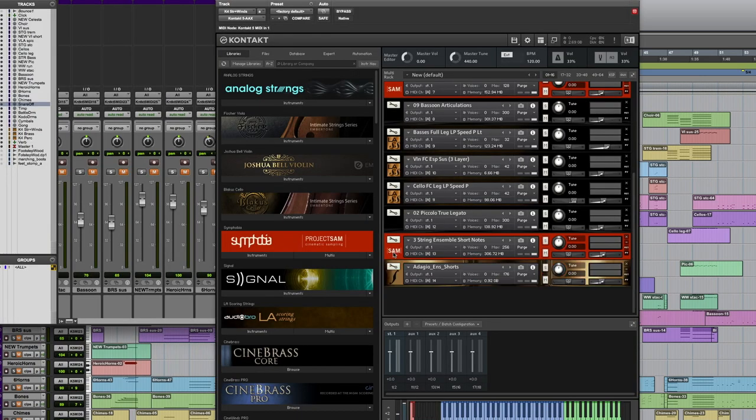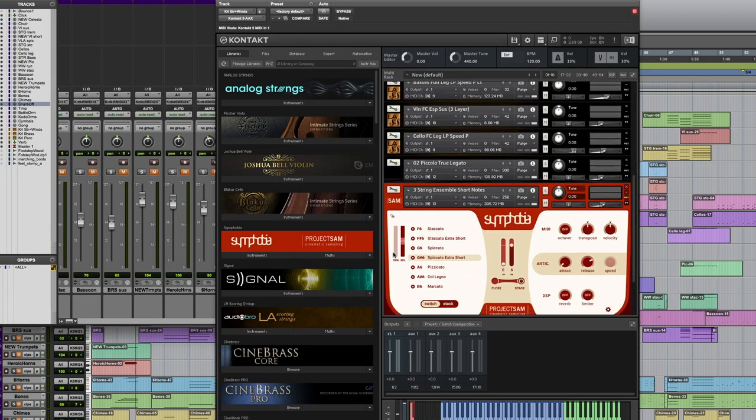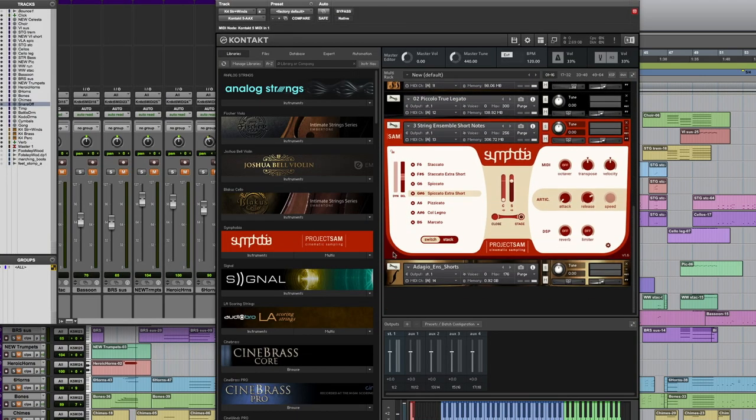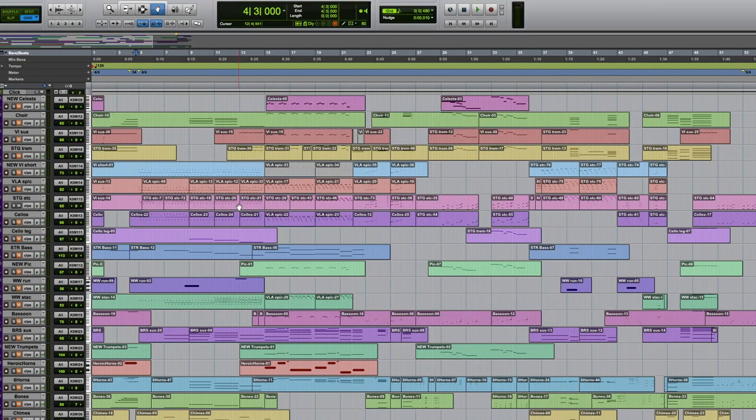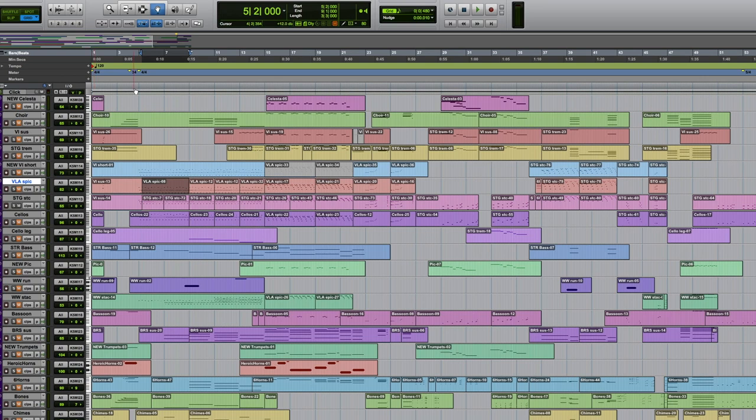This is from Project Sam's Symphobia. Really good at getting the sound of a lot of instruments quickly. So it really helps you build up. I usually use that as the bed.